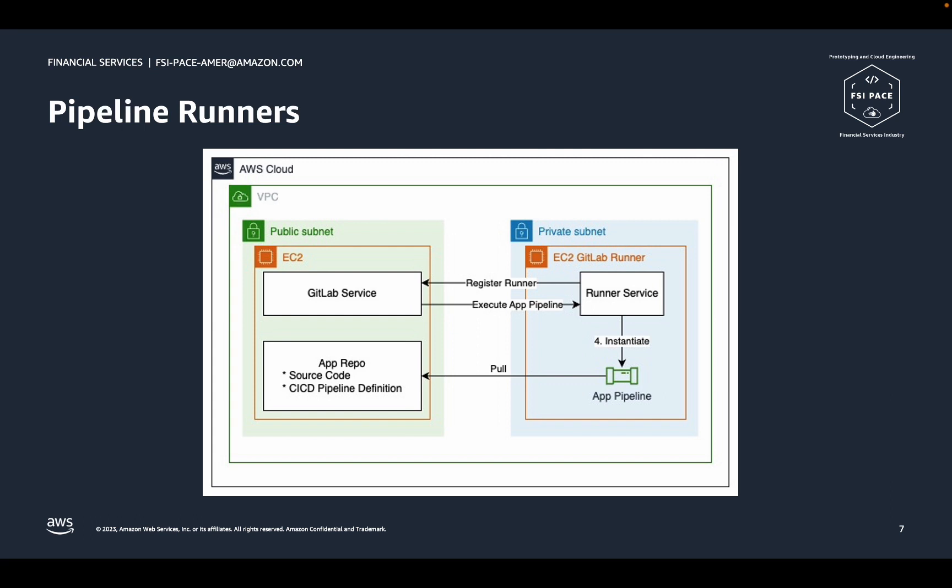Runners must be registered with GitLab before they can be used. We have set up a single runner that registers itself on startup. When GitLab detects an event that should trigger a pipeline, it will choose a runner and tell it to run the pipeline steps. The runner typically makes use of a container image to run pipelines in a clean and isolated environment. All pipelines start by downloading the application code from GitLab. From there, they can download any additional tooling they need before they proceed to execute the pipeline steps.